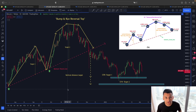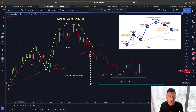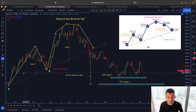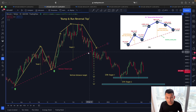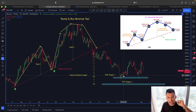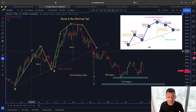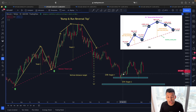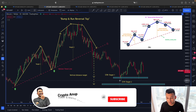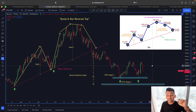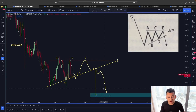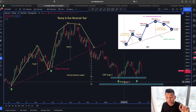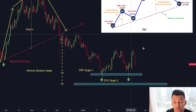I have talked about this bump and run reversal top many times in my videos. Looking at this price structure, Bitcoin has already failed to find support at the rising trend line. In the past, every time this rising trend line was tested, we saw a nice relief rally. But since support has been broken and we are heading to the downside, the bump and run reversal top gives us two price targets. The first target around 35,000 has already been reached — price retested that area, found support, and saw a relief rally.